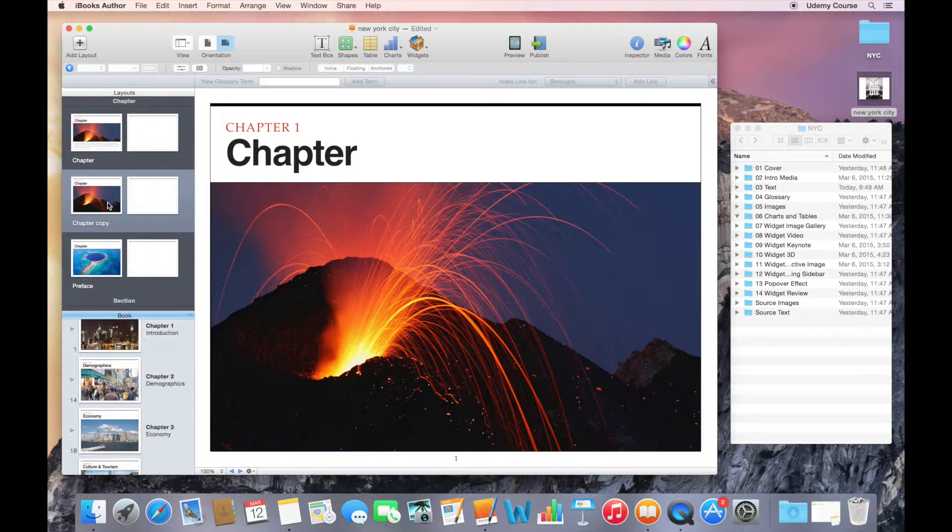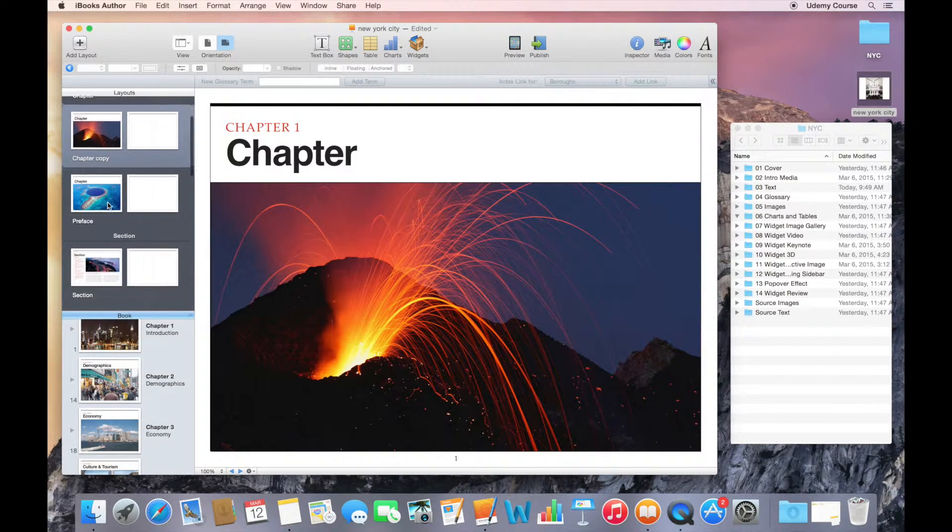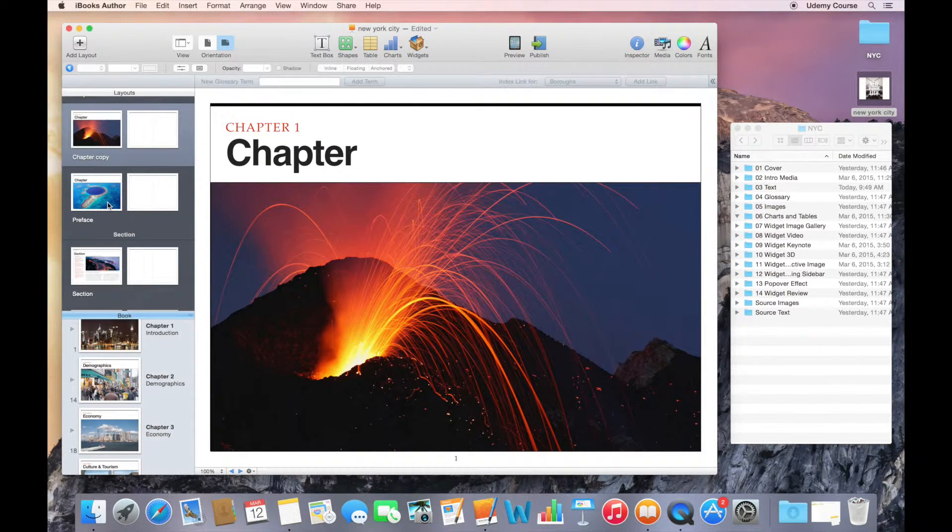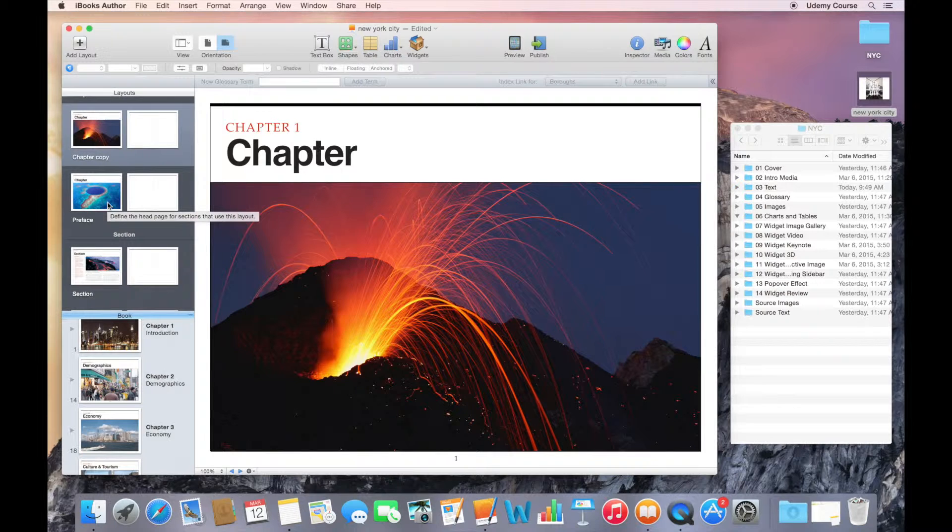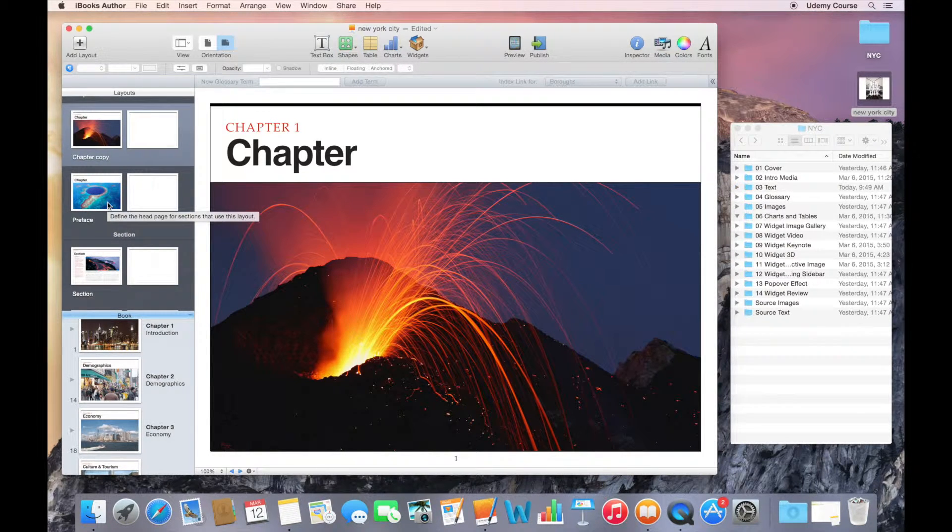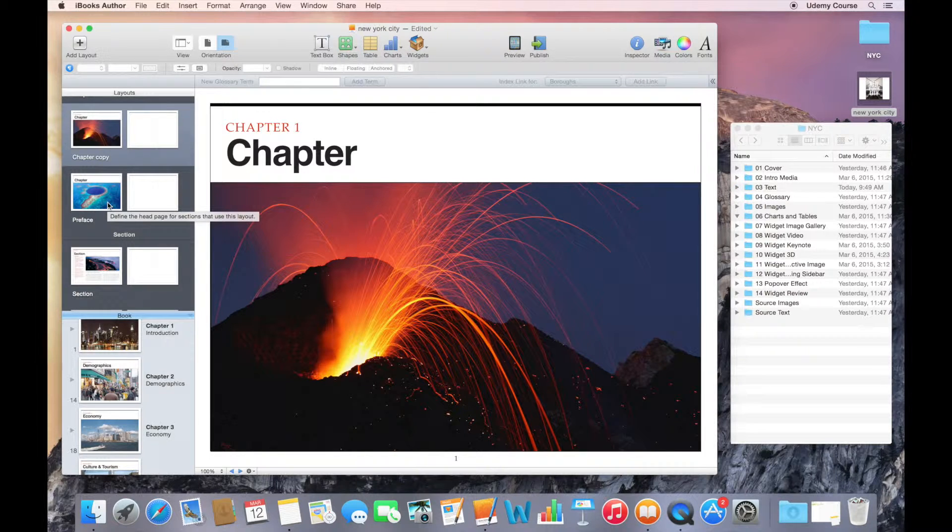When you're creating new layouts, I do think that the best way to do that is by taking an existing layout that you have in your template, duplicating it, and then modifying it the way that suits your needs.